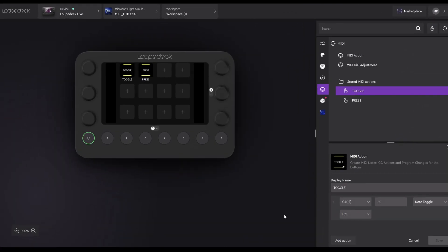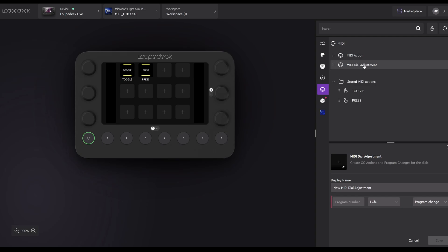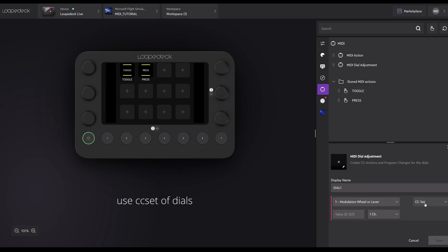We're done with buttons. Let's move on to dials. From the right-hand menu, we'll choose MIDI Dial Adjustment. And once again, a configuration window is available in the lower right. As before, we can rename it. In this case, I'm just going to call it Dial 1. Next, we need to determine the action type. And for dials, there's far fewer choices. Condition Change Set. Use this for all dials. The next setting can be a little bit confusing. It's currently set to Modulation, Wheel or Lever.